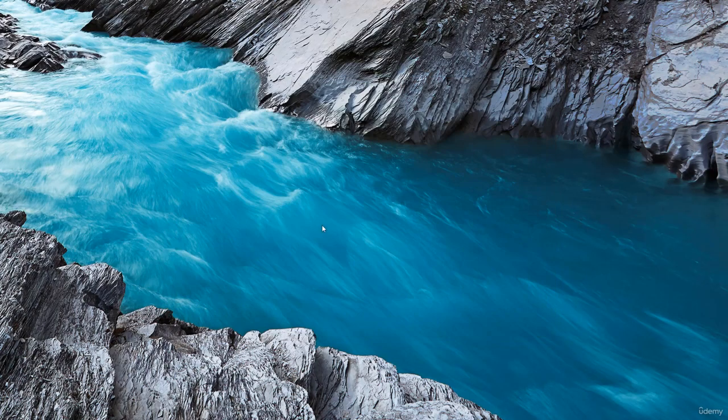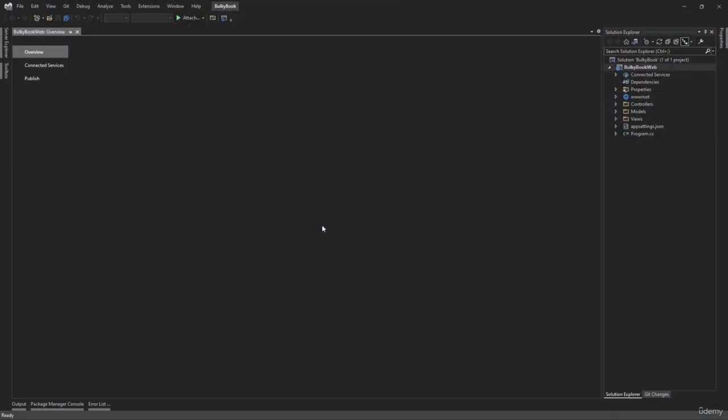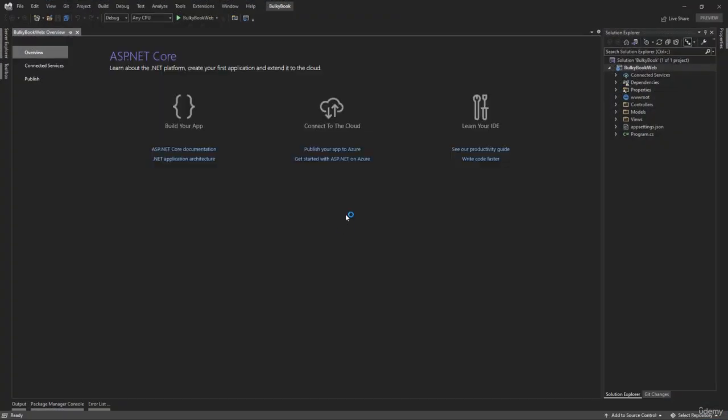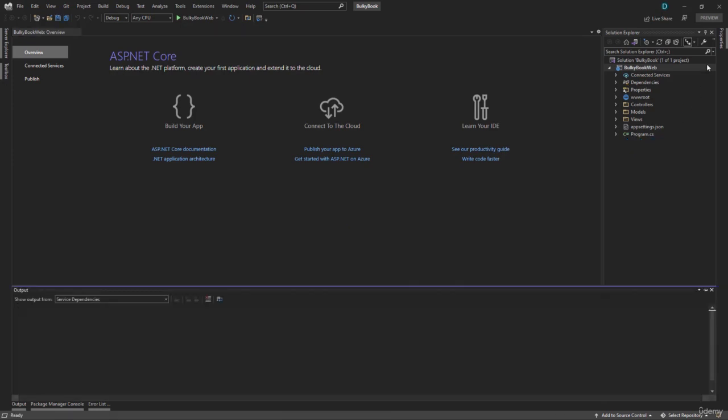It will take a while, but it will create the project and it will load all of the files and folders. Great. So once the project is created, it will load the complete view of Visual Studio.